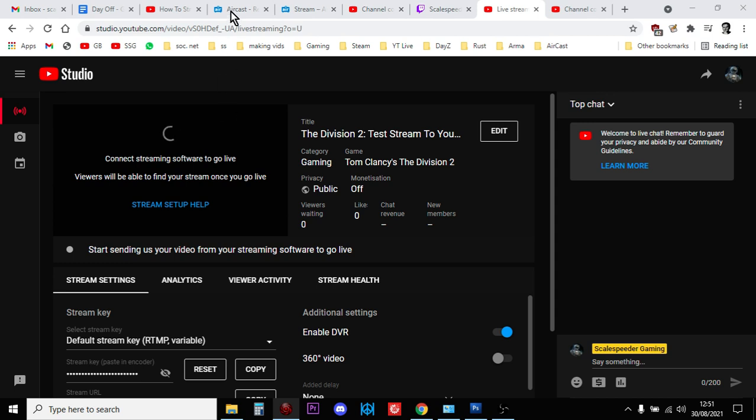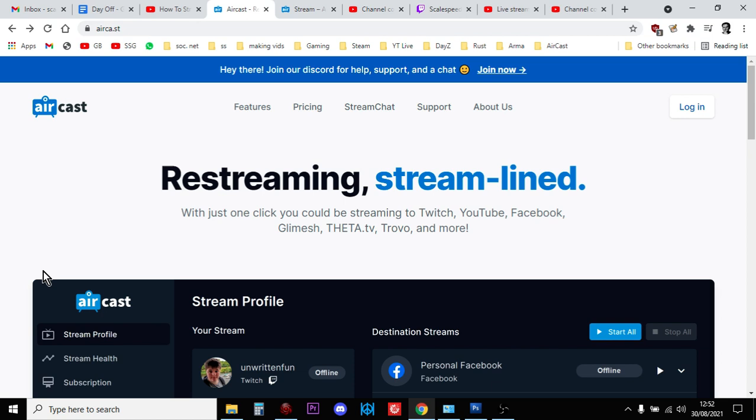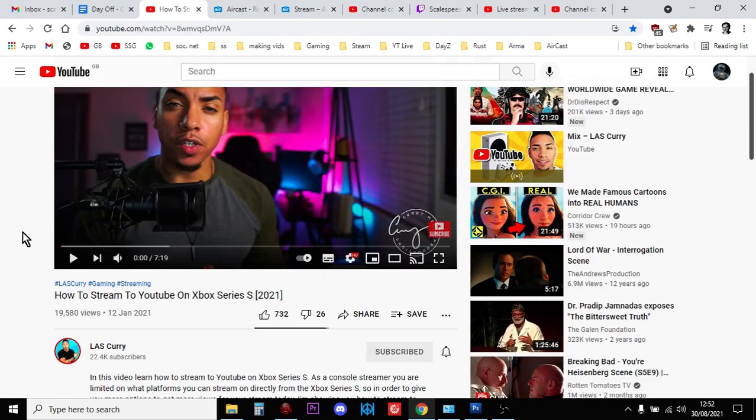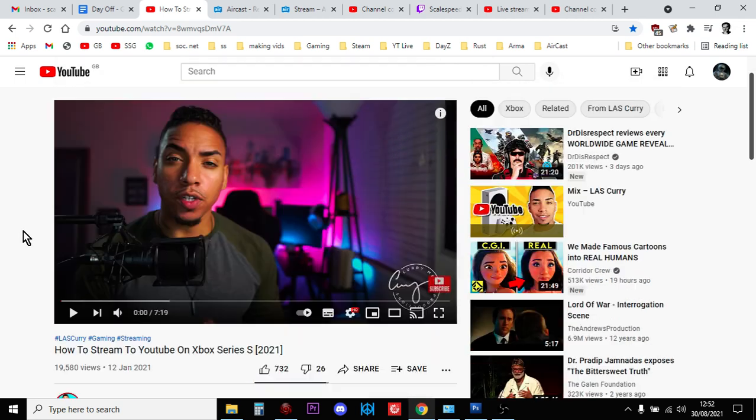So there we go, that is how you do members only or private, unlisted streams from your Xbox to YouTube without needing the capture card. And again, loads of kudos, loads of thanks to Las Curry with this video about how to do it. I didn't know, I just did a random search one day, I was thinking I wonder if anybody's figured it out yet, and obviously Restream have and it works very very well, the quality is very very good.